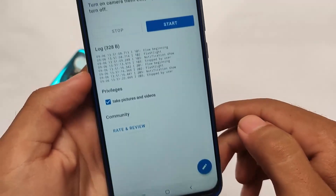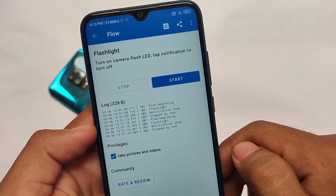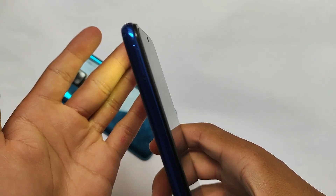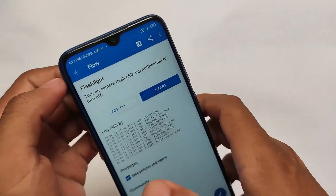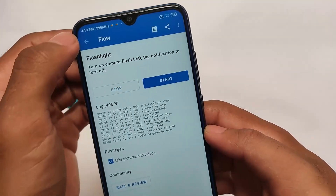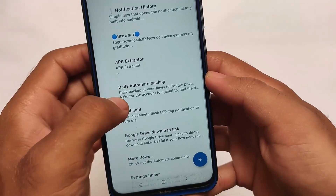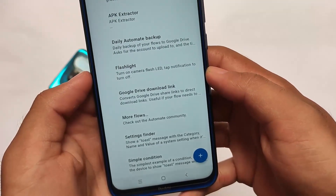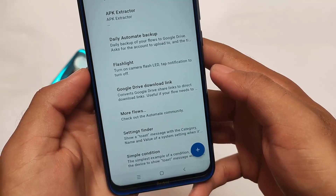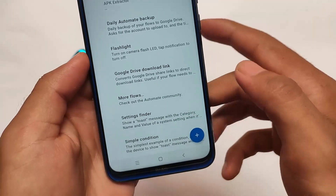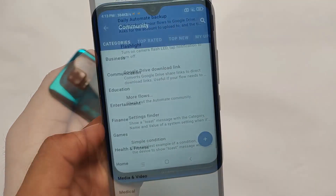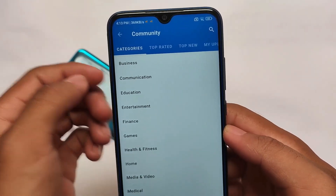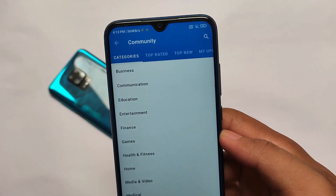Let me try something different — here's the flashlight option. If I click 'Start', the flashlight turns on automatically. That's something different. You can also customize Google Drive download links; you can simply get the direct download link from a Google Drive link, which is quite useful.